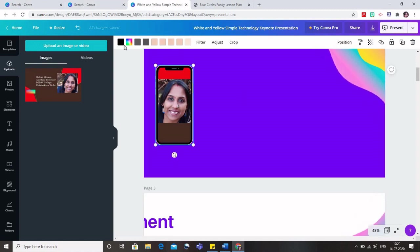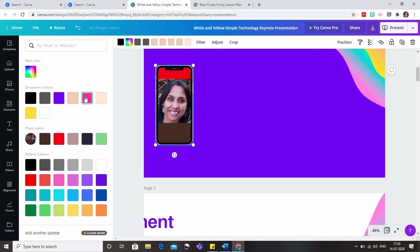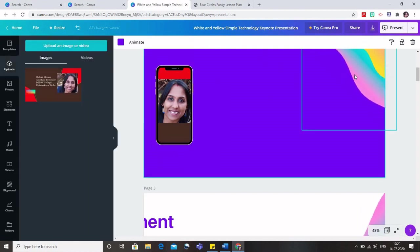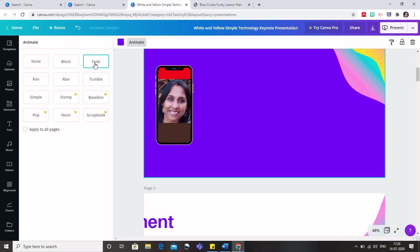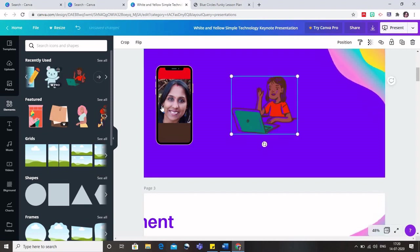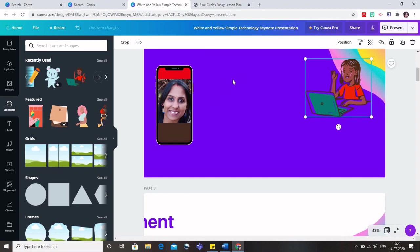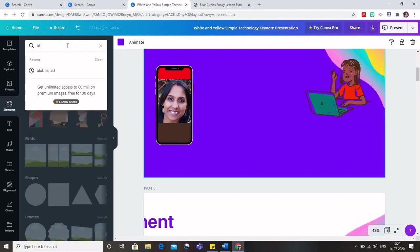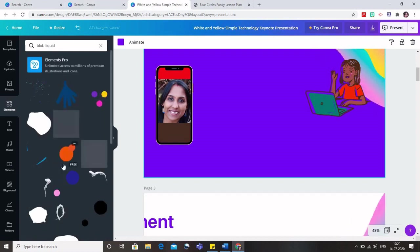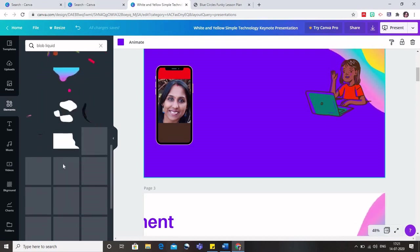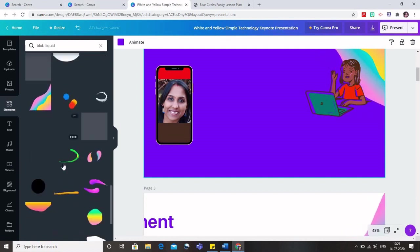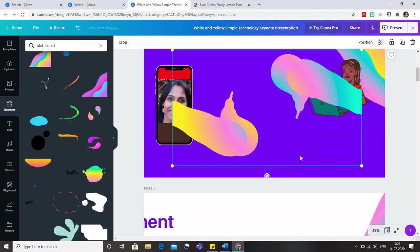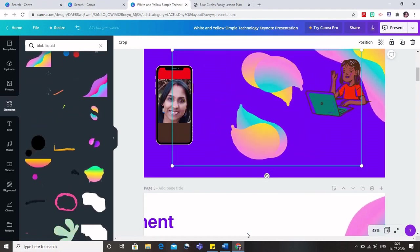You can also go to these various color combinations that are there. You can select the color combinations. These are the various color combinations. You can also go to animate. So let me see this. So this is how it will come, or like this, or like this. Now let us go to elements. So I have brought it here. And I want to have something interesting. So I will type here blob liquid. So when I type blob liquid, you can see that you have various kinds of these blobs that you can insert in your presentation and it will make it really interesting. So you can select these and it would be inserted like this. So this is how it can be done.